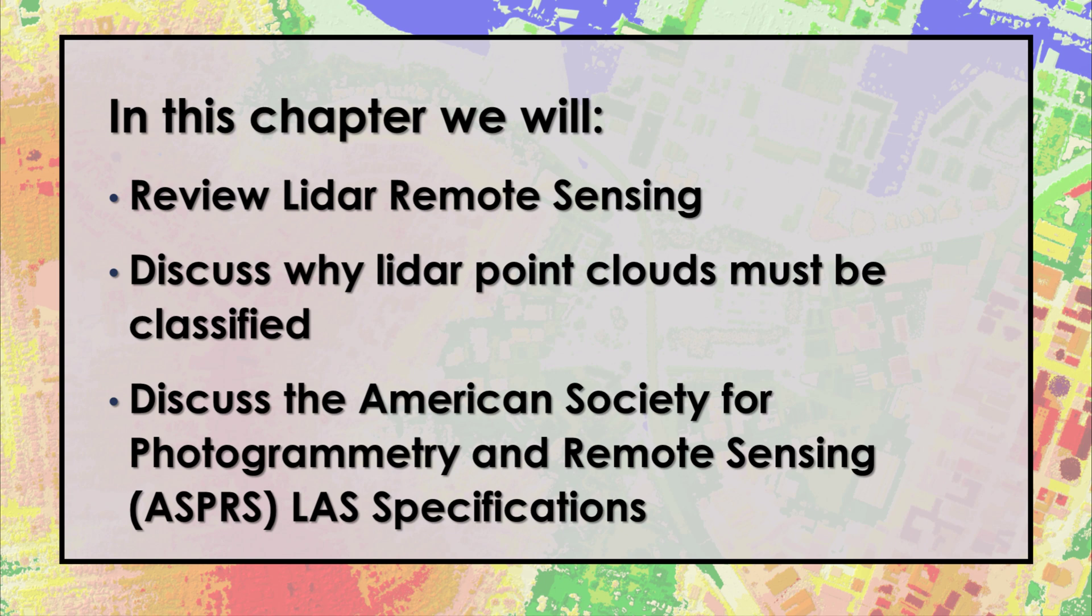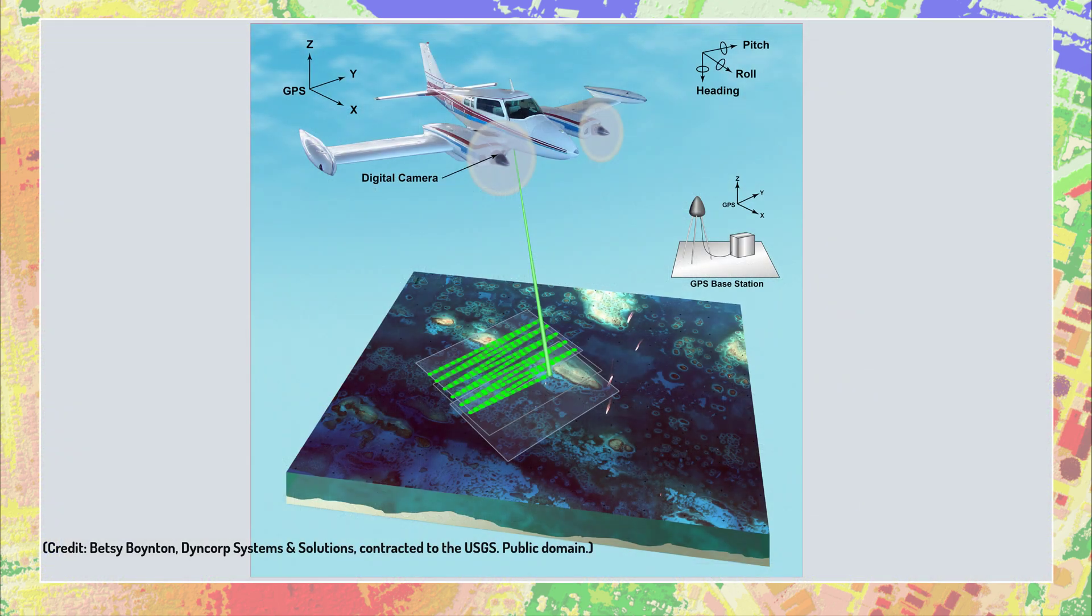In chapter 19, we demonstrate classifying points interactively, followed by geoprocessing classification tools in chapter 20. As a quick review, recall that LIDAR data is active remote sensing.